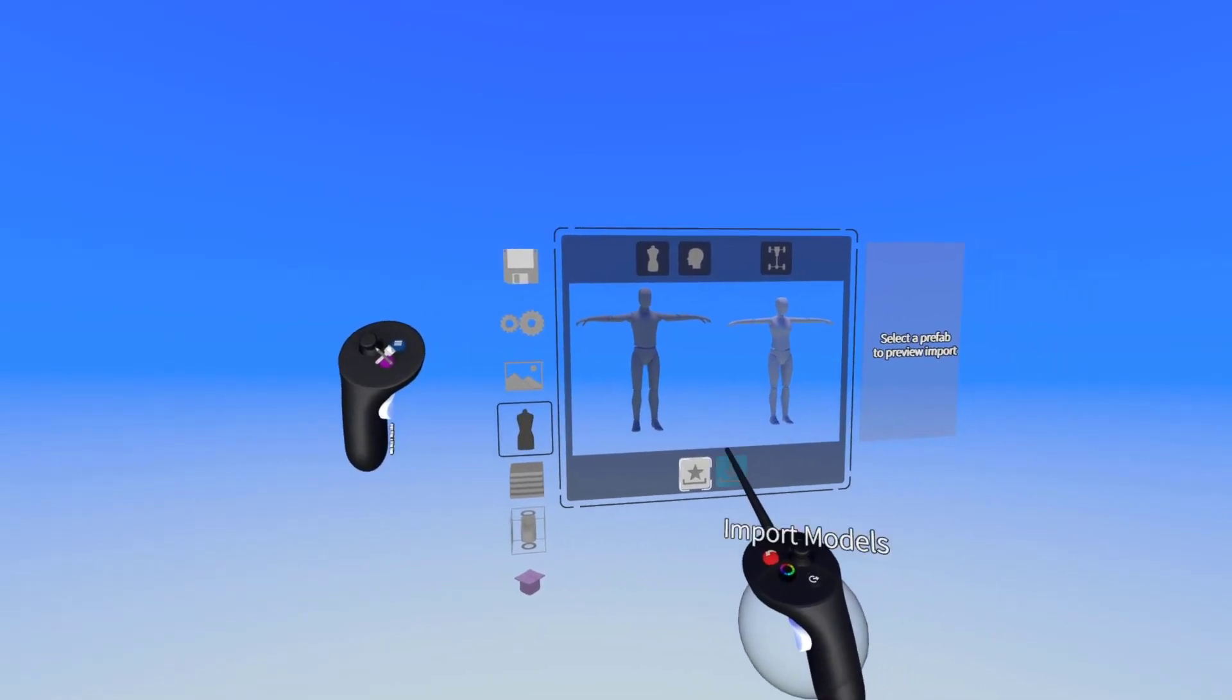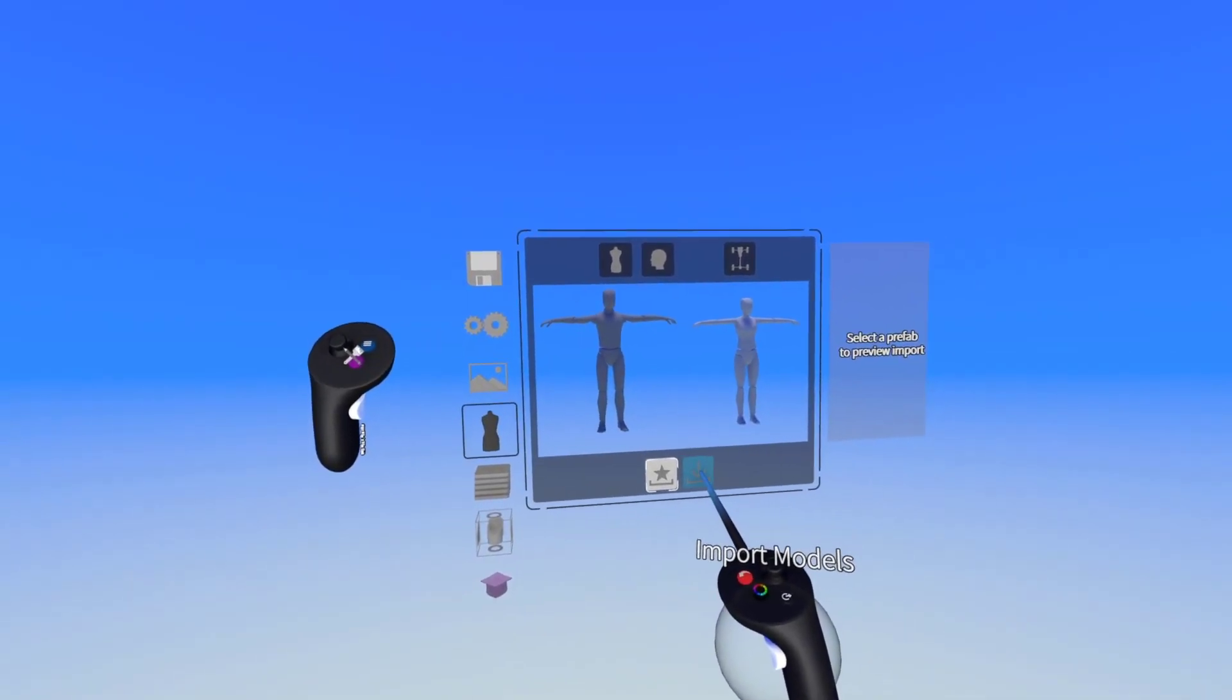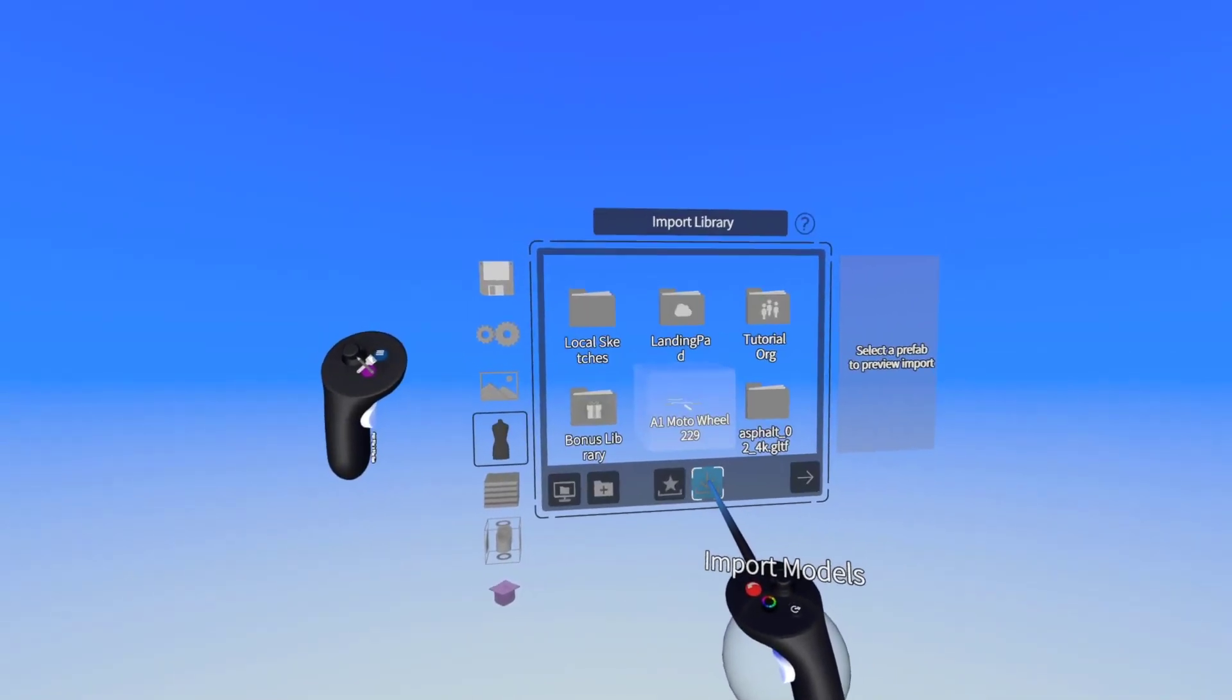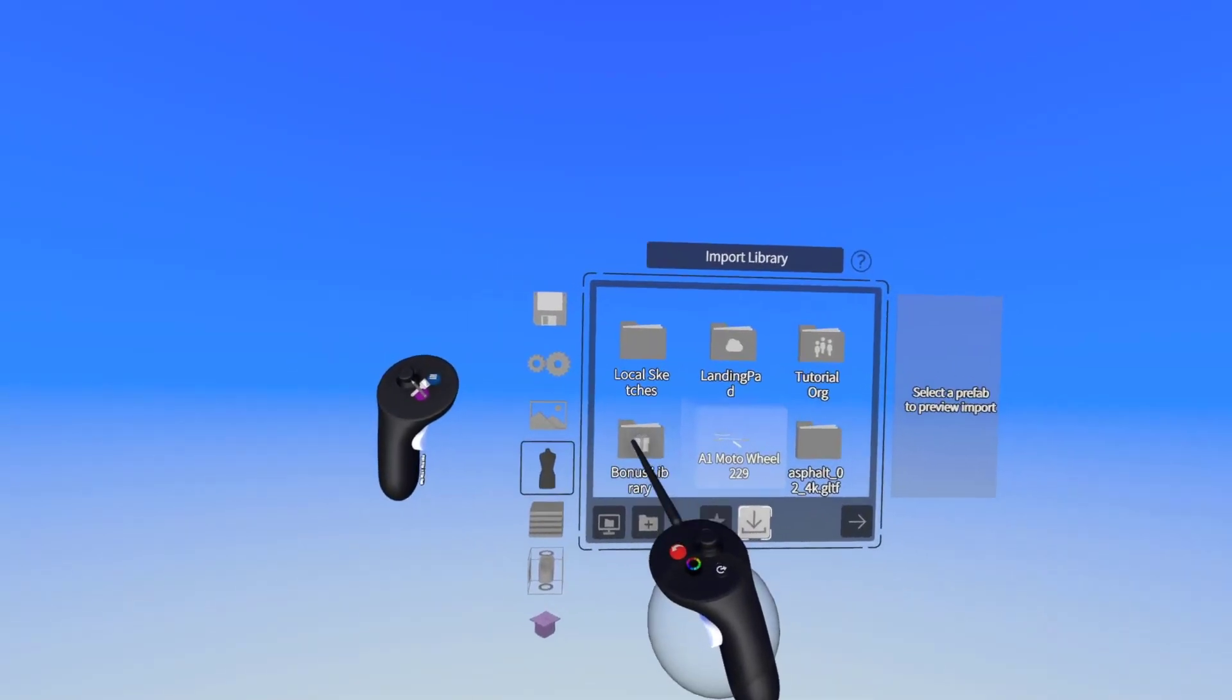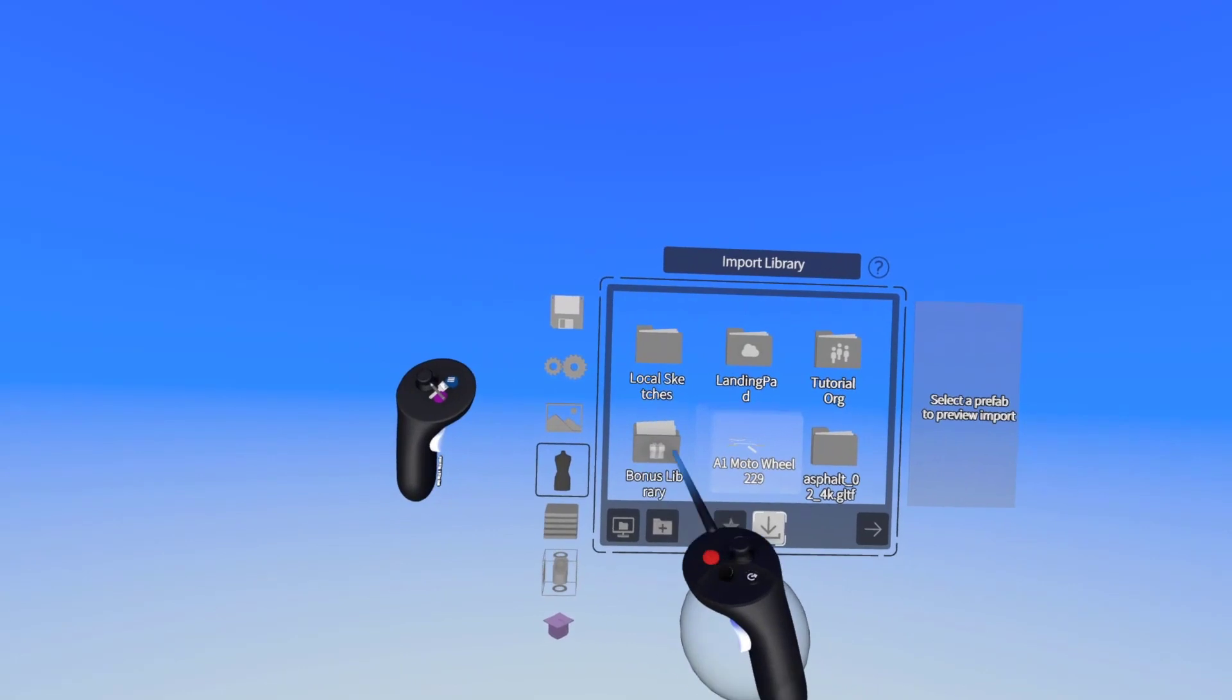From here we're going to go over to our import tab and then we're going to go to our bonus library.